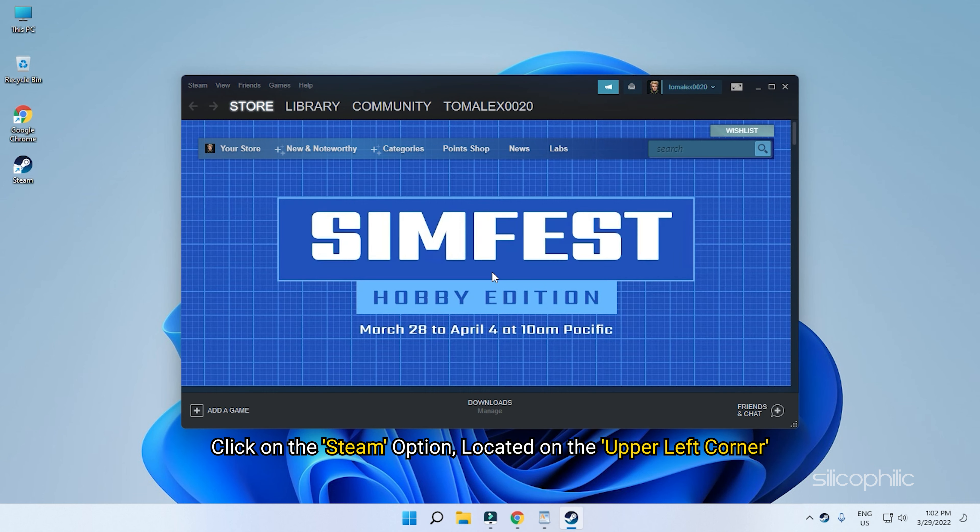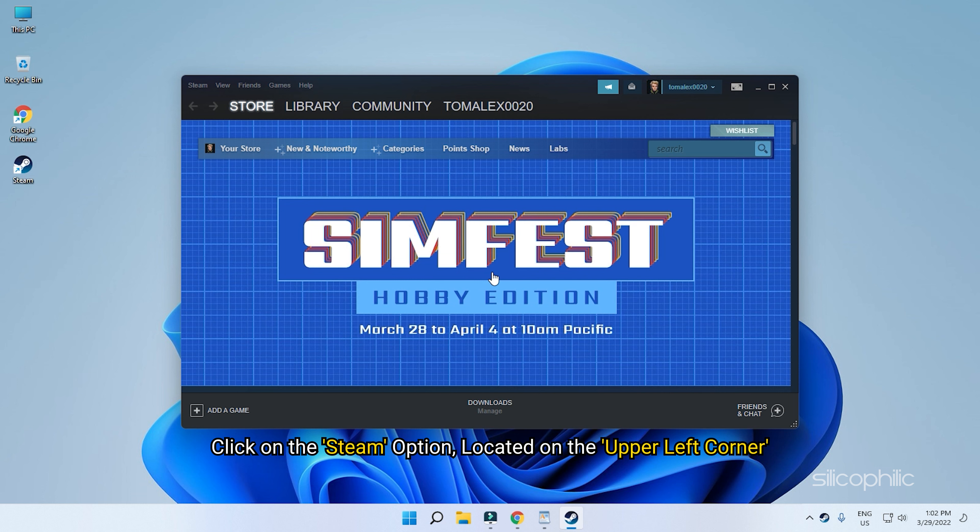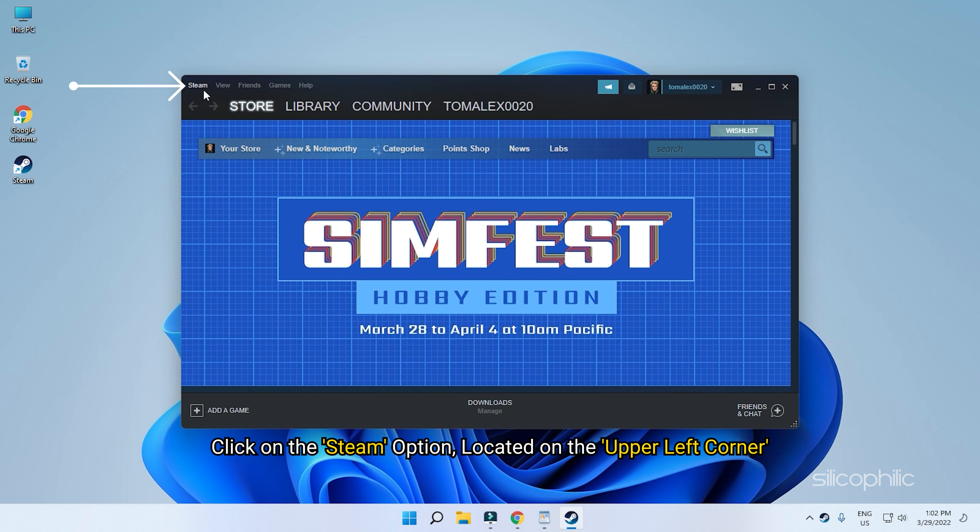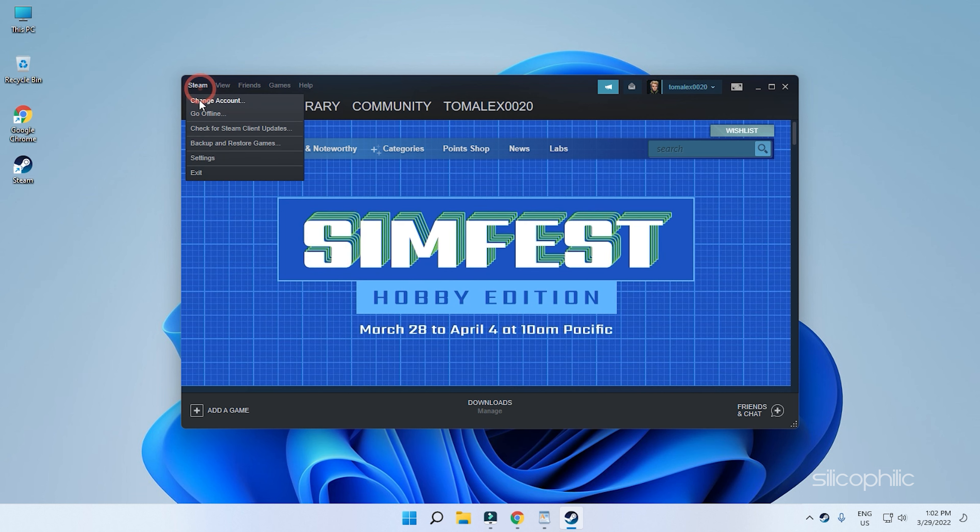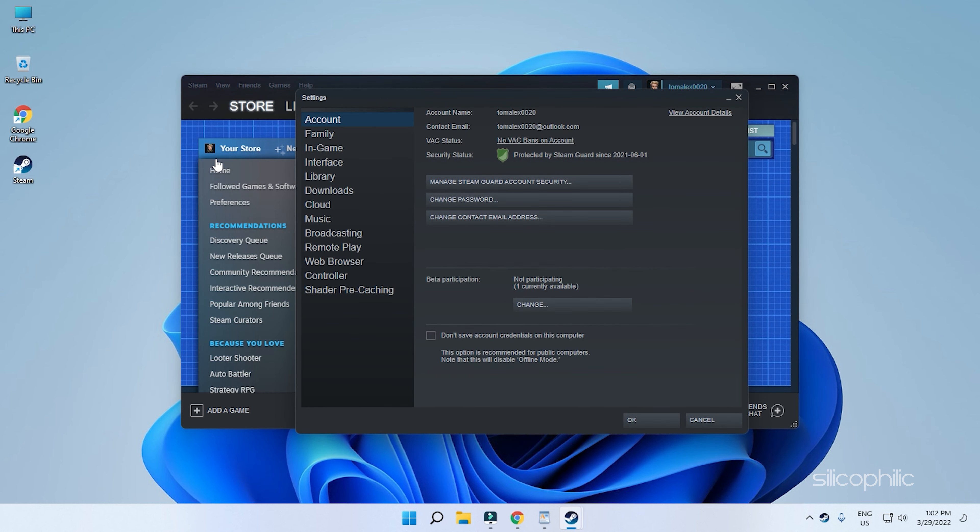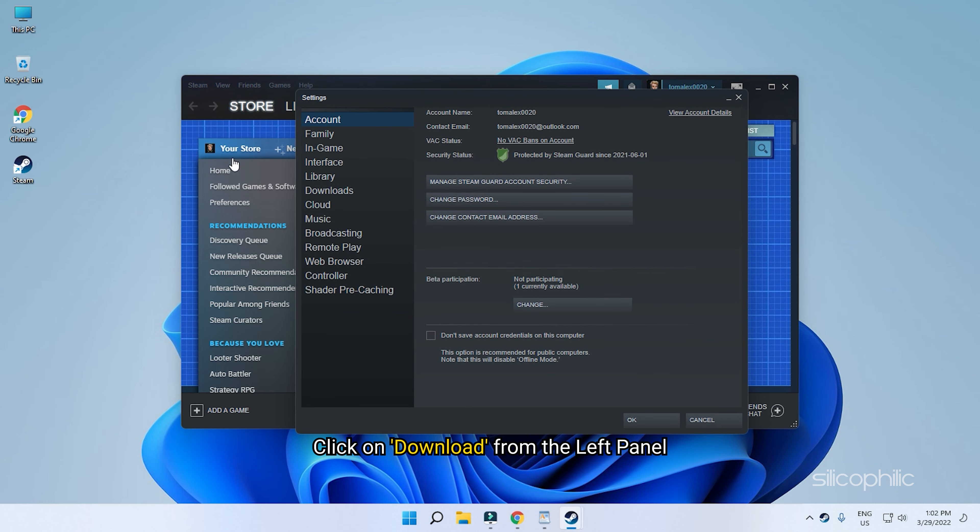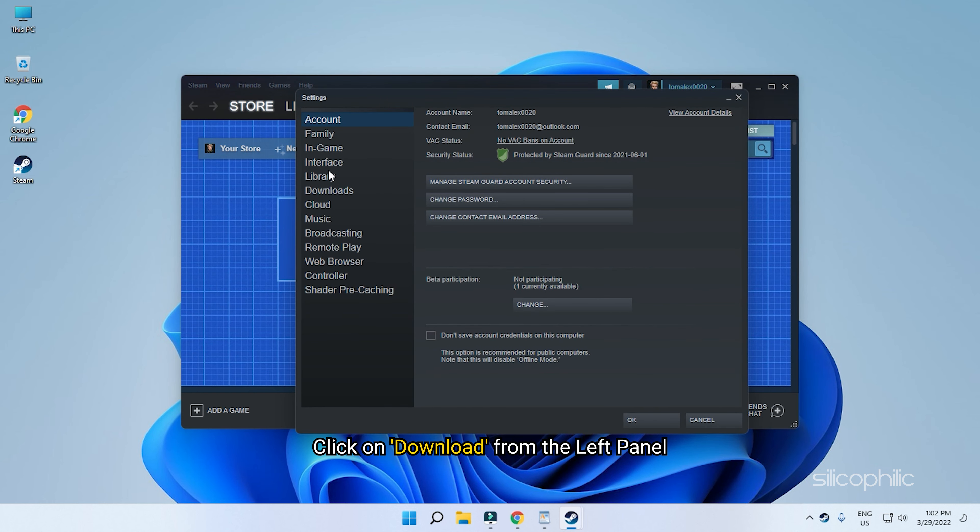Click on the Steam option located on the upper left corner. Select the Settings option. Click on Downloads from the left panel.